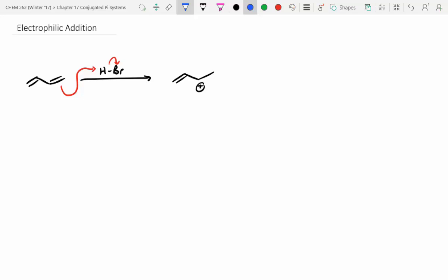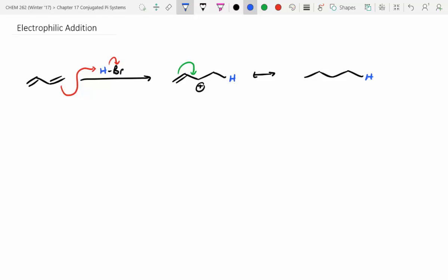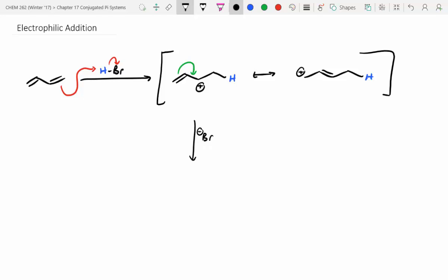I'll color-code this proton to track it, since that becomes important. The proton was delivered to the outermost side. This carbocation has a resonance structure where we can move the pi bond over — that doesn't change the proton's position but does move the pi bond, putting the positive charge on the outermost carbon. With Br⁻ floating around, it can attack either resonance structure, giving us different products.